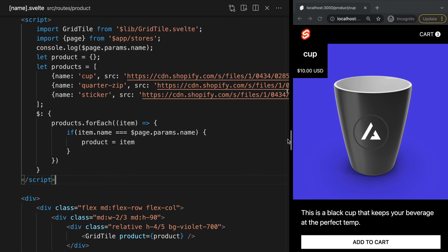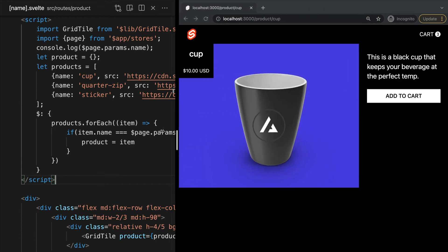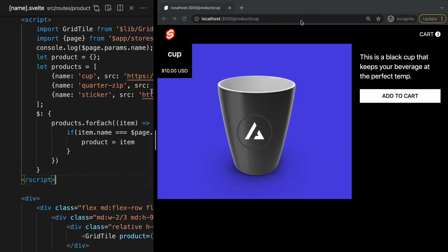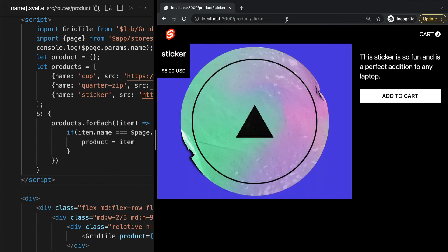If I go ahead and hit save, we see that our page is still displaying our cup product. If I change the parameter in our route to sticker, our page content is updated to our sticker product.